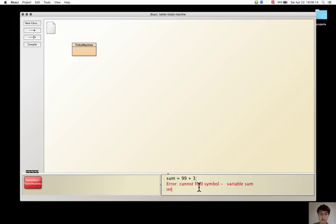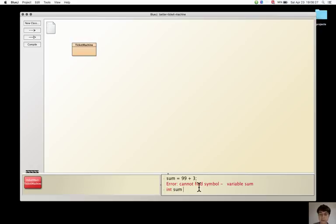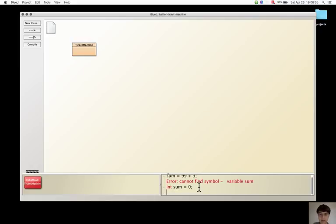The correct way to assign ninety-nine plus three the expression to the variable sum would be to give the type for sum and then do the assignment that we used before.